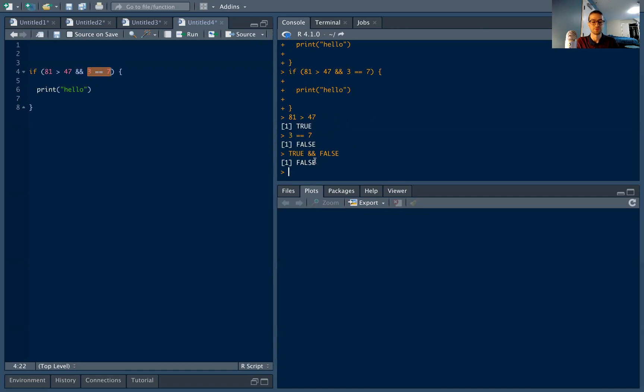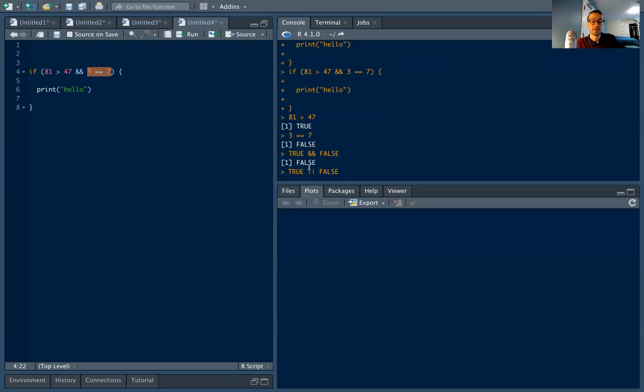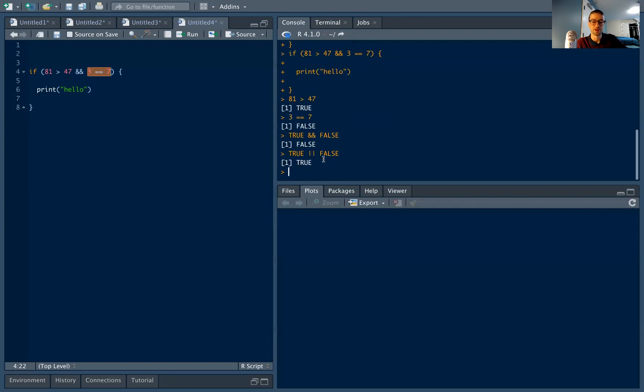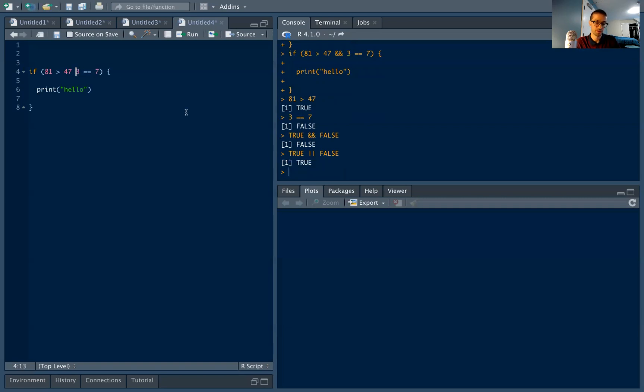But we can also think about the or case. For the or case, we're going to use these two vertical lines, which are on the right side of your keyboard. Here I'm asking, is this true? Or is this true? And this is true. And this is false. But at least one of them is true. So if I hit return, I'm going to get true. So let's change this slightly to or.